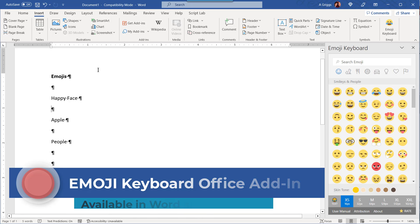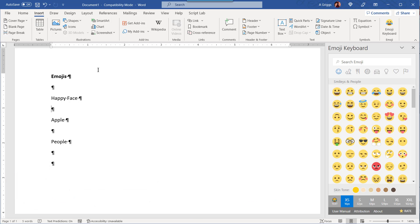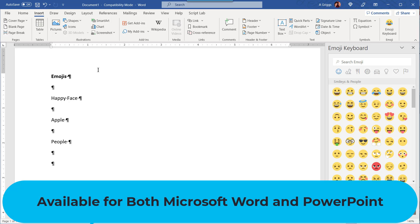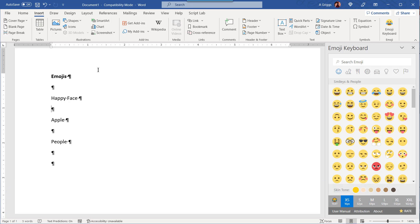Hey there, it's Amelia, and in this video I'll show you how to use the Office add-in for the emoji keyboard. Now this is available for both Microsoft Word and PowerPoint. I'm in Microsoft Word and I have Office 365.